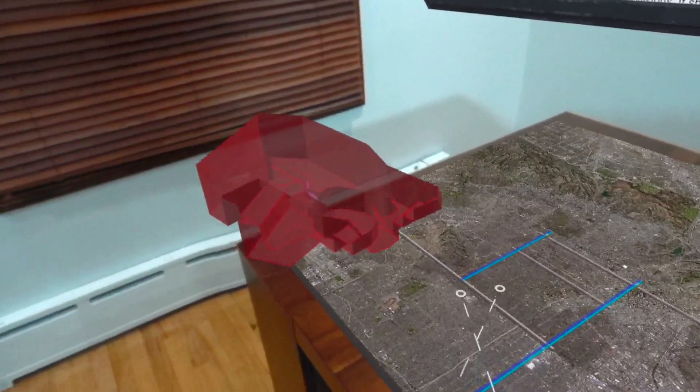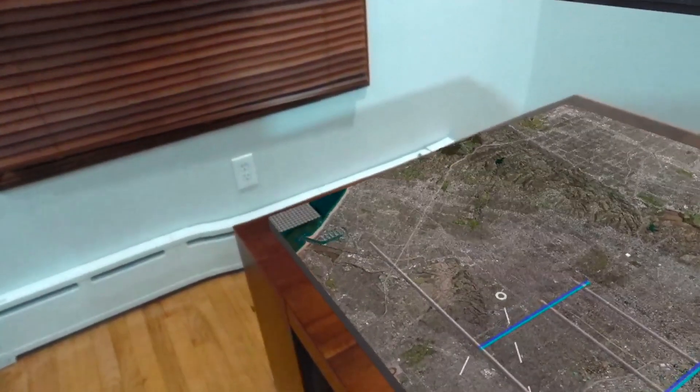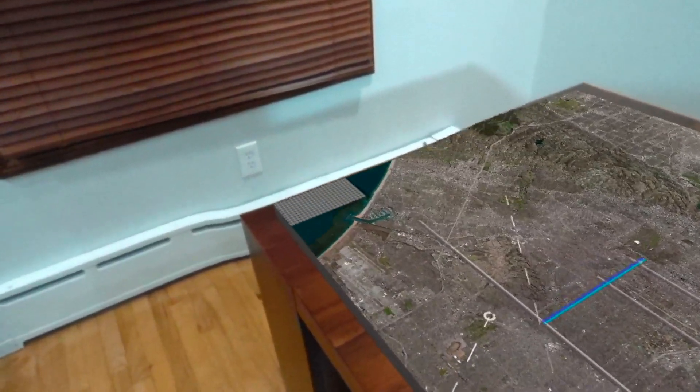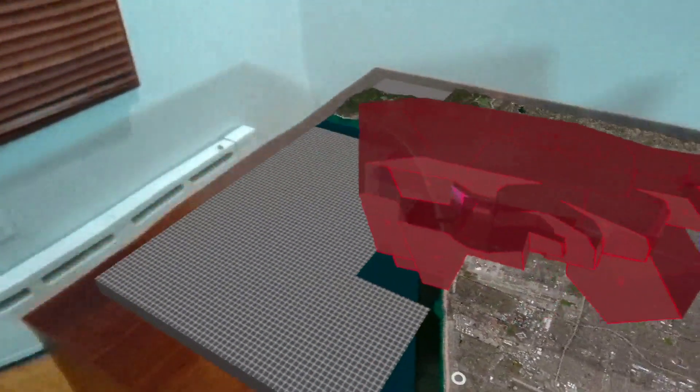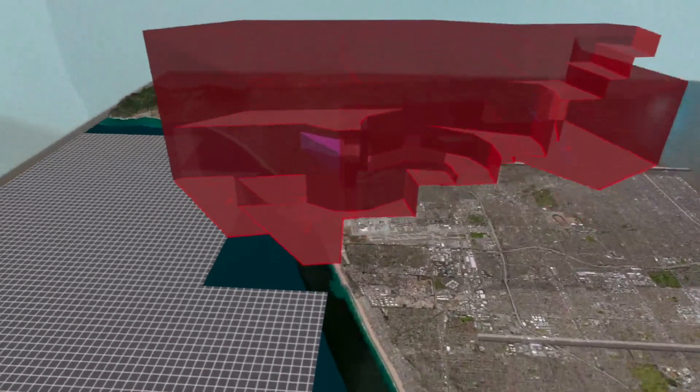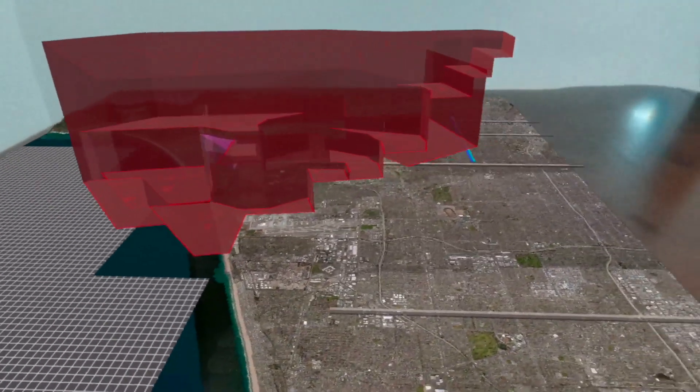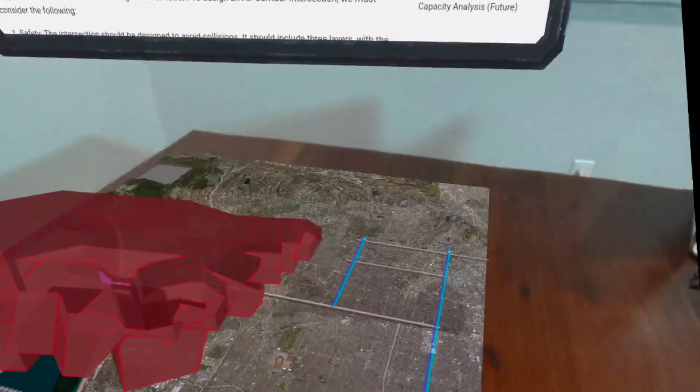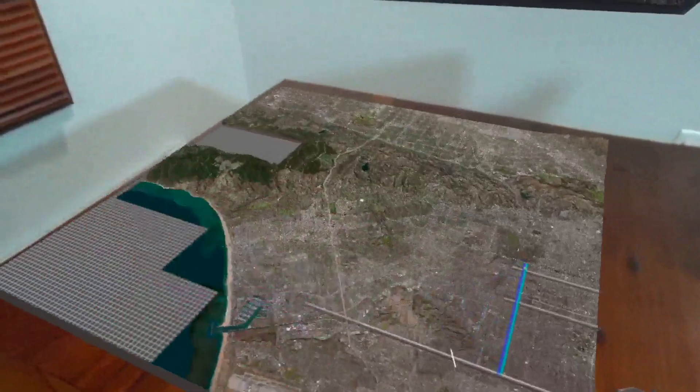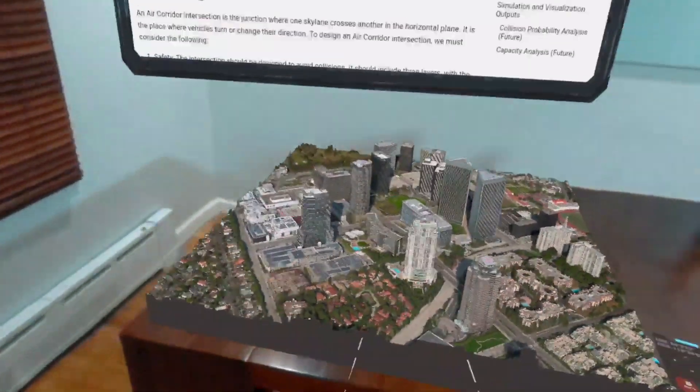Additionally, our platform includes a traffic flow simulation module. Input parameters such as traffic volume, either simulated or real-time, vehicle velocity, and other data to simulate traffic within your designed air corridor.